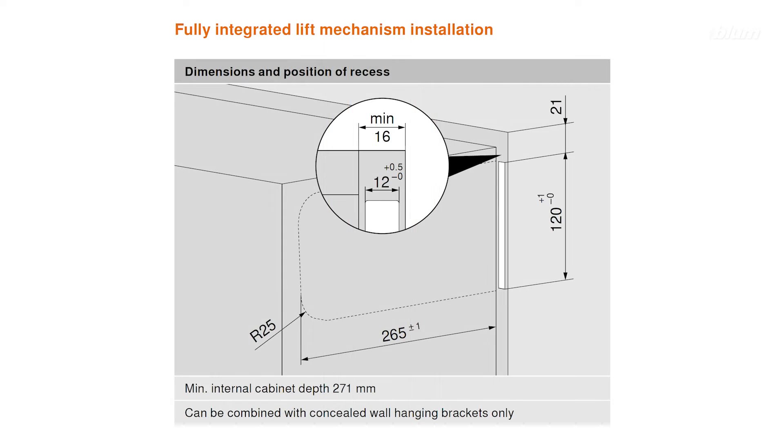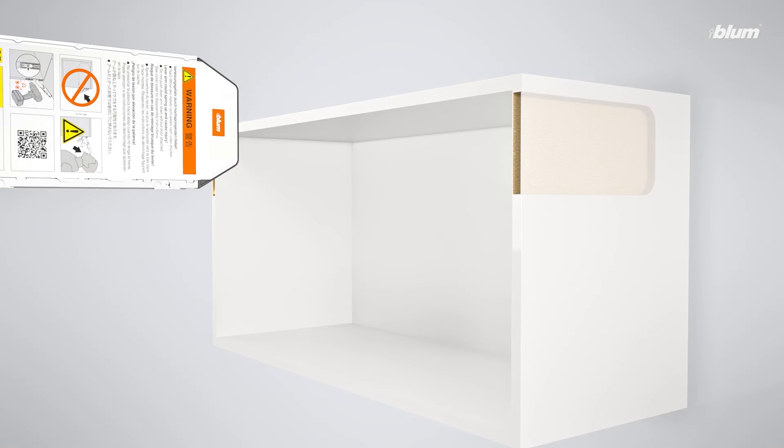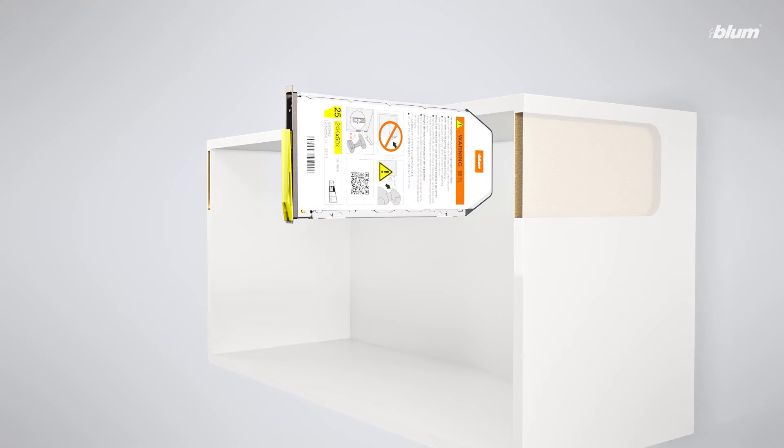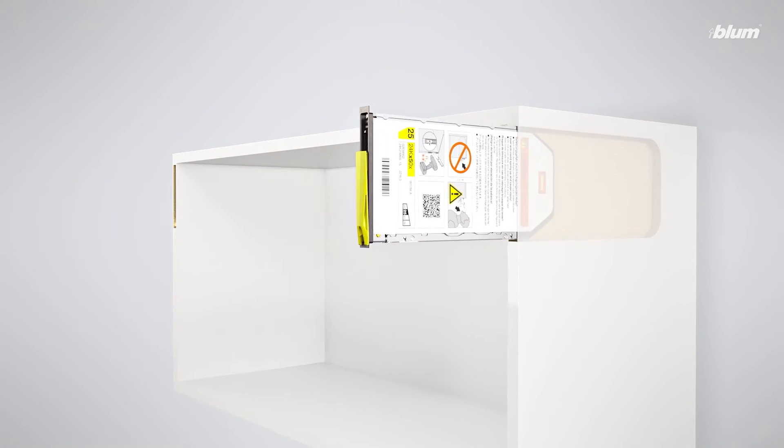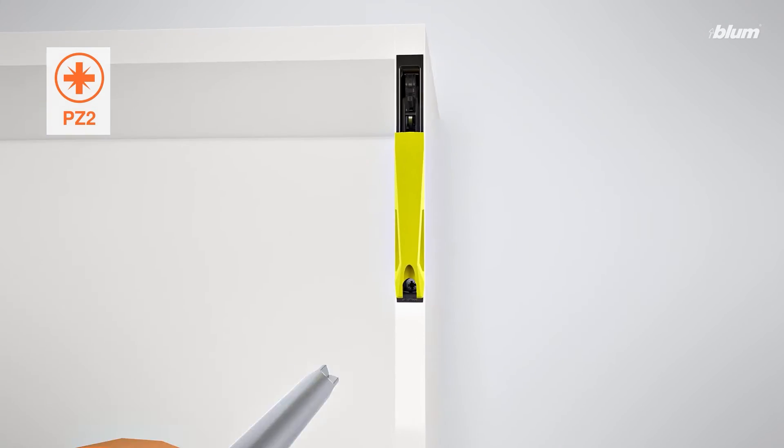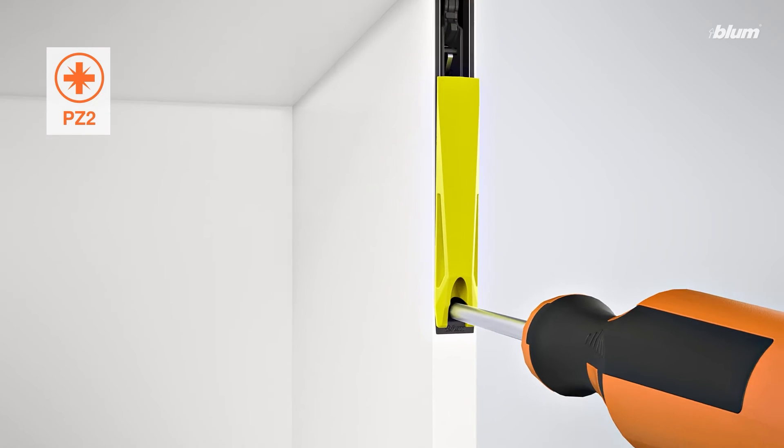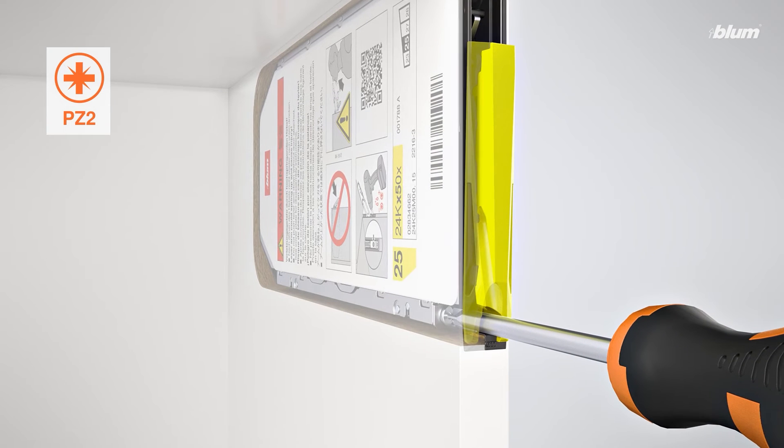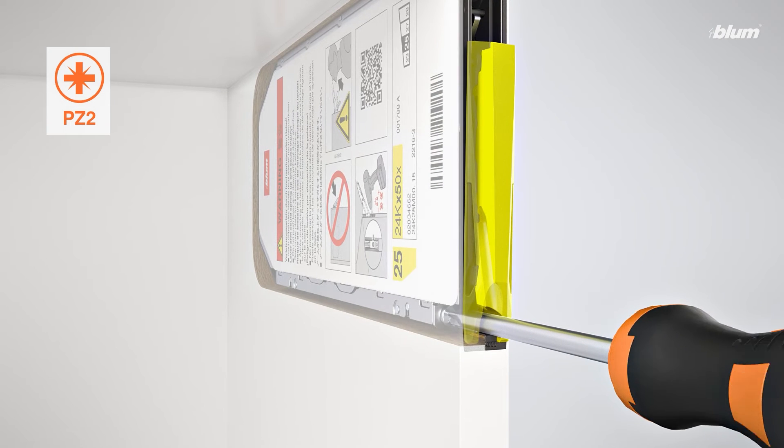Regardless of the method you choose, the dimensions and position of the recess remain the same. To install the lift mechanism, simply place the unit into the pre-milled recess. Then, tighten the screw at the bottom of the unit to lock it in place.